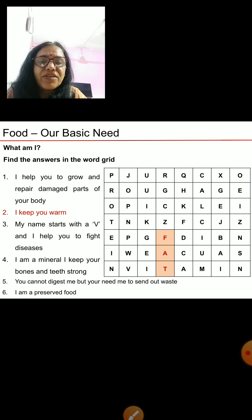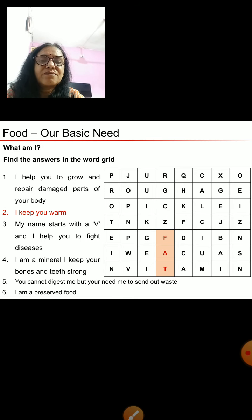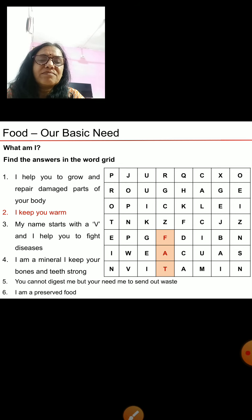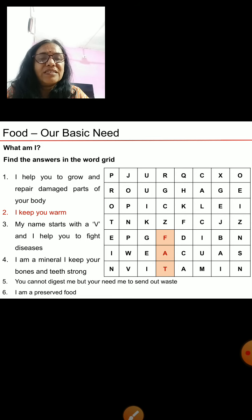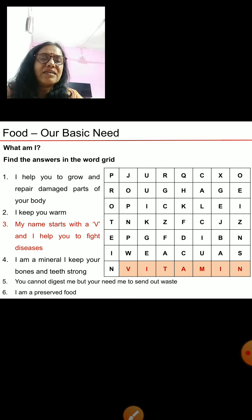Next clue: my name starts with a V and I help you to fight disease. The answer is very simple. The name starts with V, so it is vitamins. Here is the word 'vitamin' hidden in the grid.